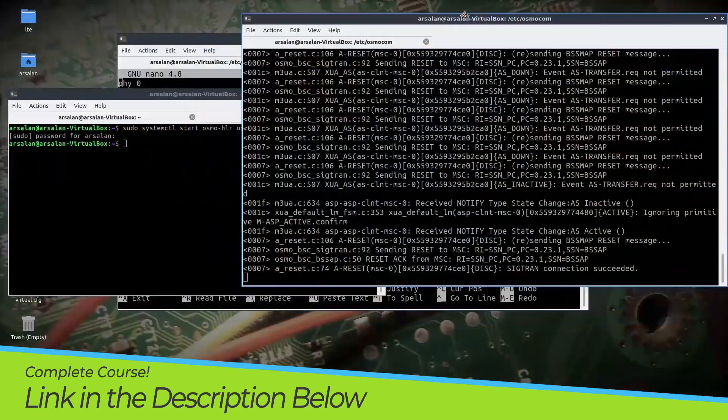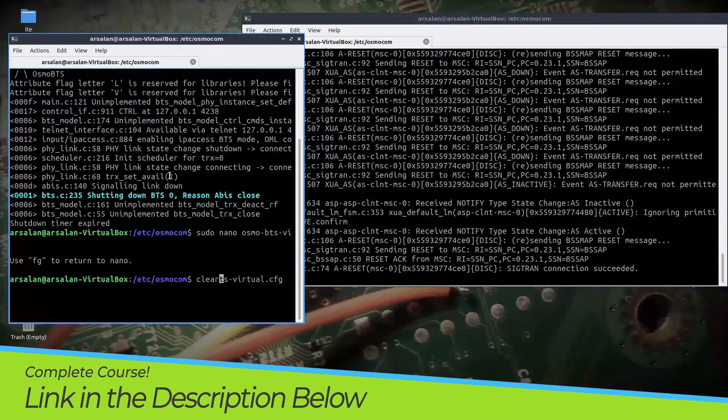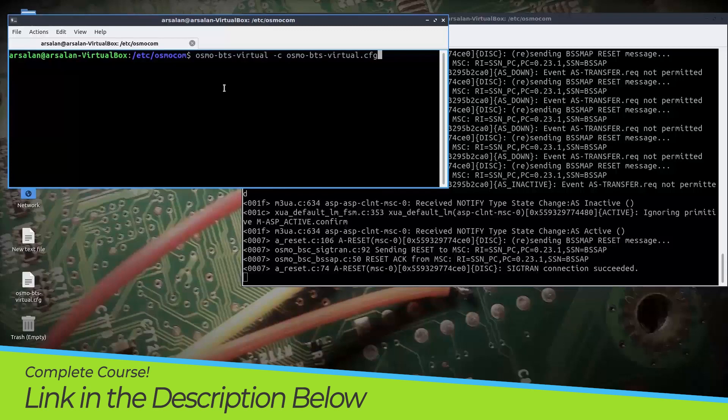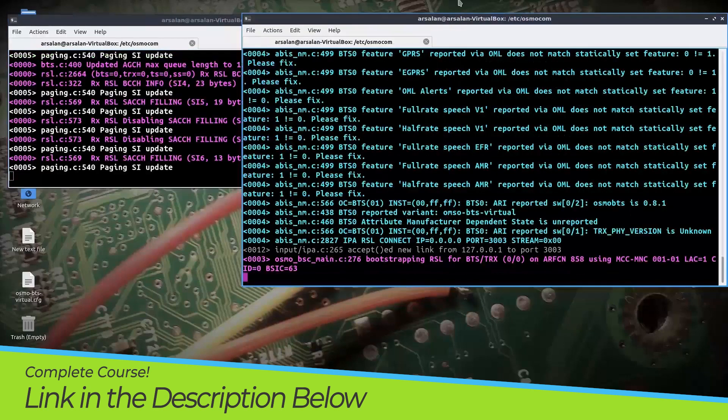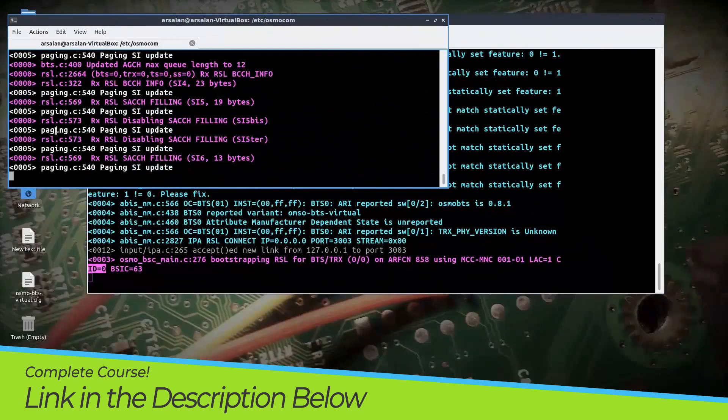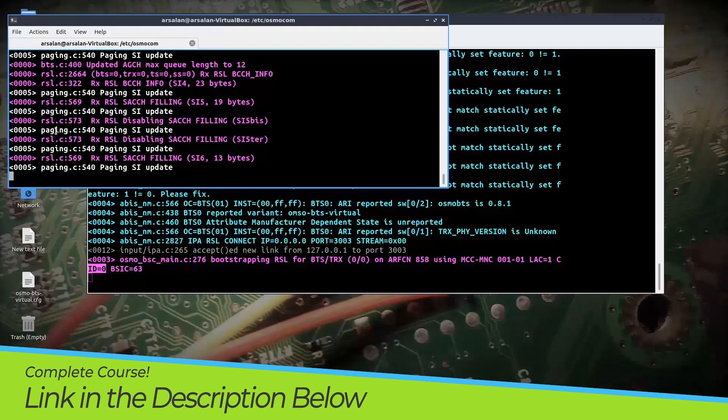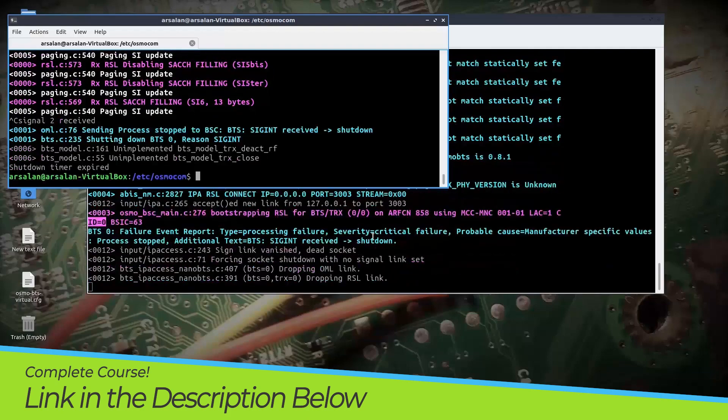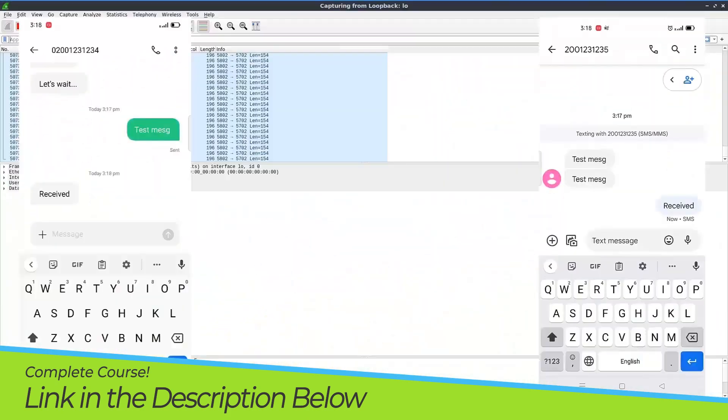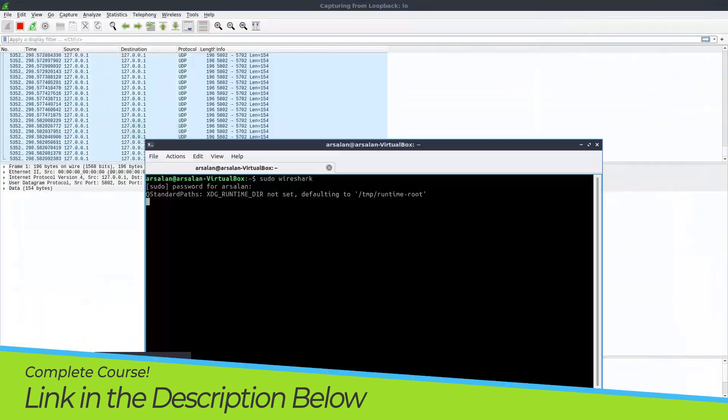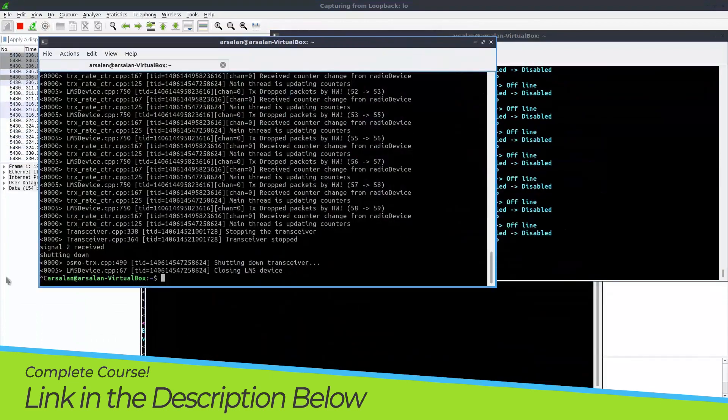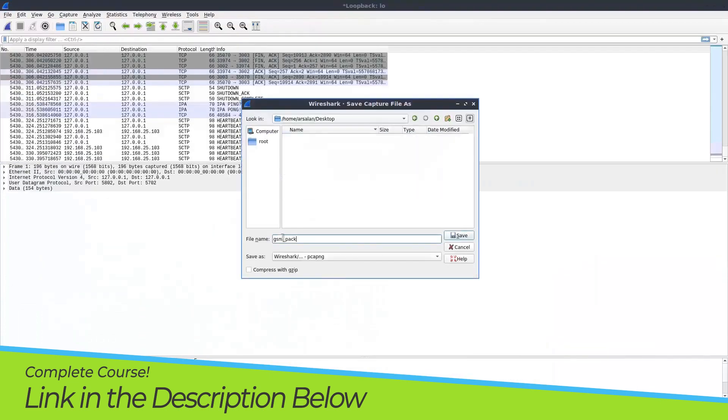After creating our own network and connecting our phones with this network, we will call from one phone to another and do SMS from one phone to another. We will also capture and analyze GSM network packets using Wireshark.